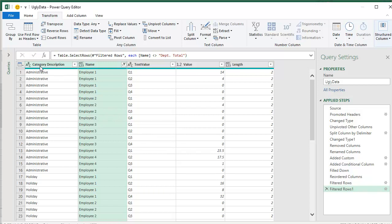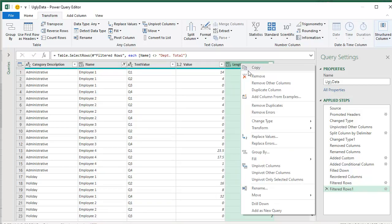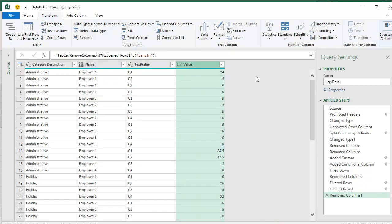All right. So there's our description. There's our names. There's our quarters. And the value. We don't need length. That was a temporary column. I'll remove that. All right.